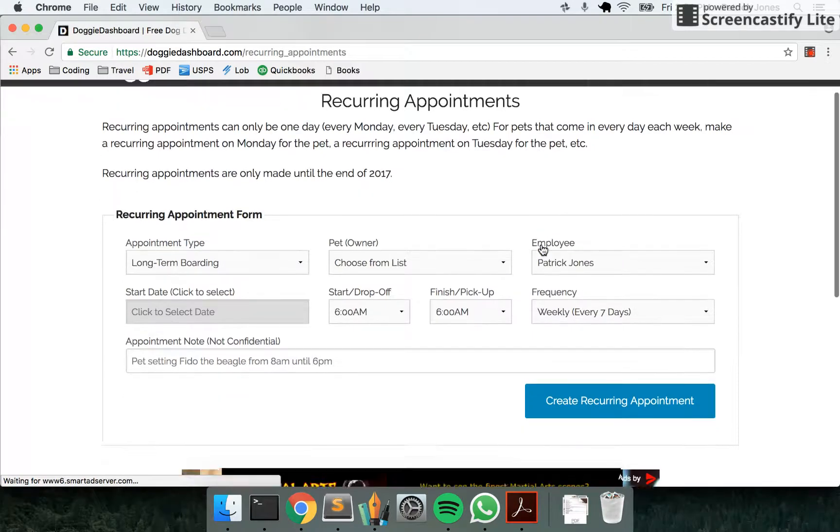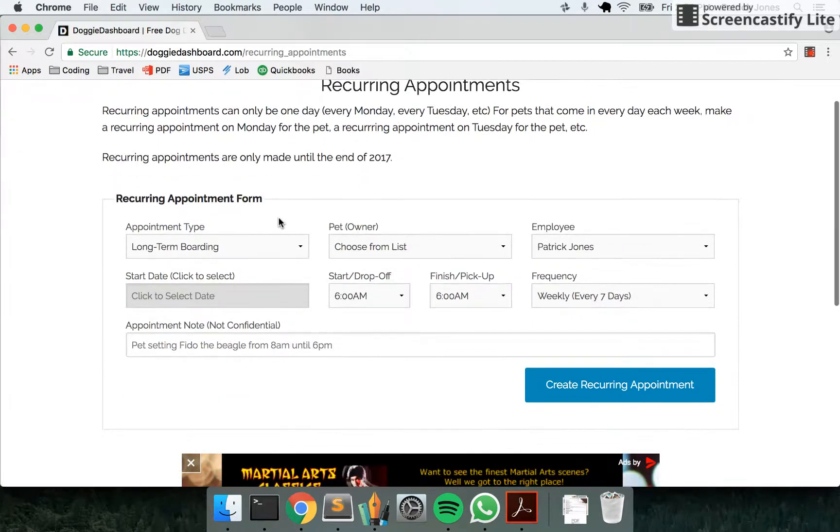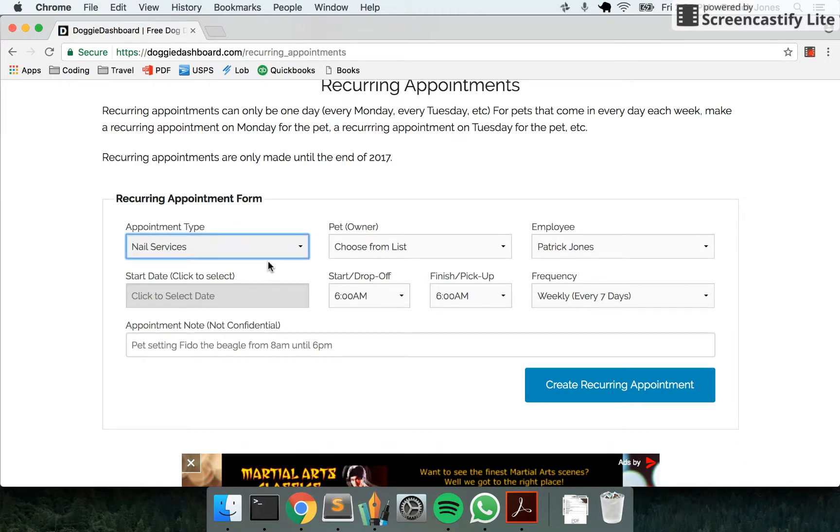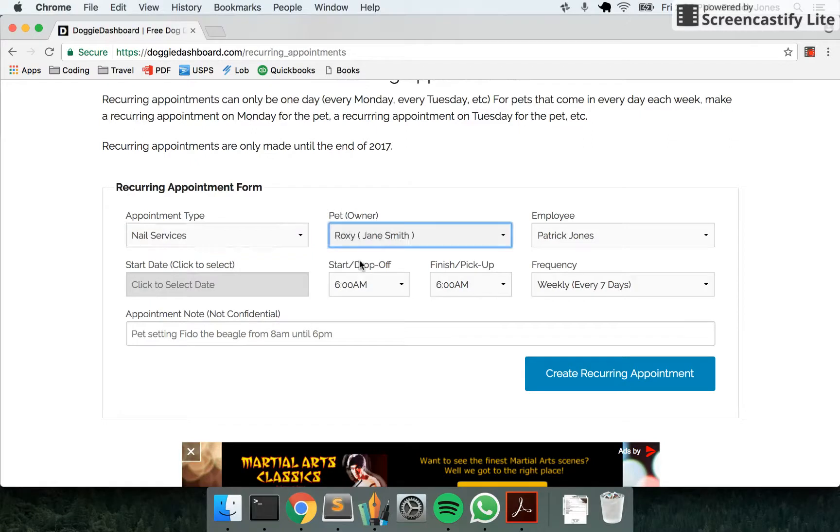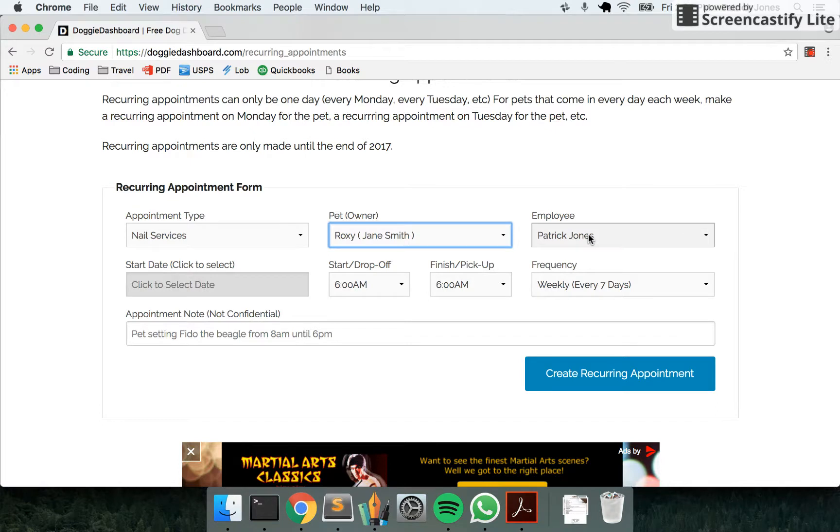Here you're able to select the type of appointment. Let's say you have a nails appointment every three weeks for a certain pet. We're going to choose Roxy, our boxer, owned by Jane Smith. The employee Patrick Jones—that's me—I'm going to be taking care of this nails appointment.